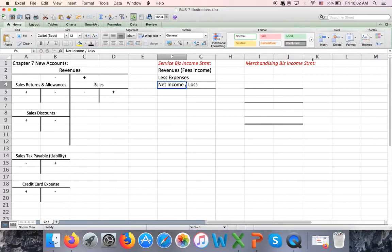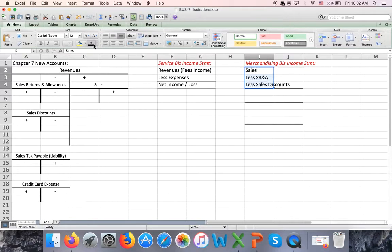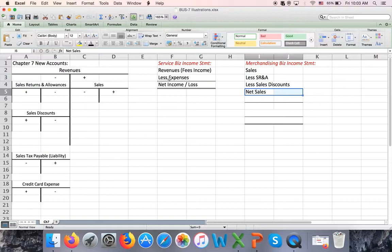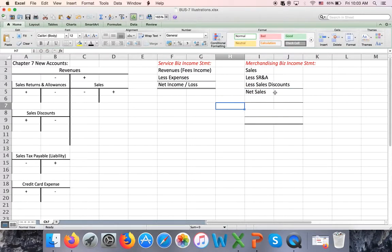For a merchandising business the idea is the same, but instead of one revenue account we now have three: one revenue and two contra revenue accounts. So: Sales minus Sales Returns and Allowances minus Sales Discounts gives us net sales. This is what we are studying in chapter 7 — net sales — the top of the income statement for a merchandising business.